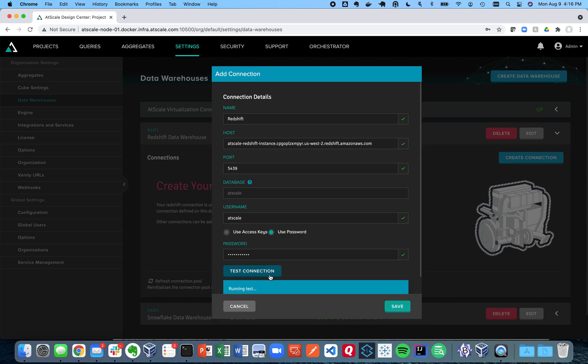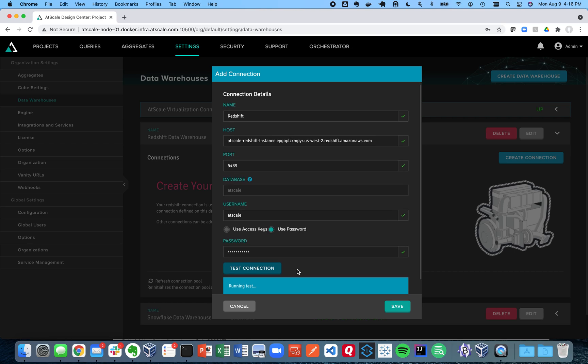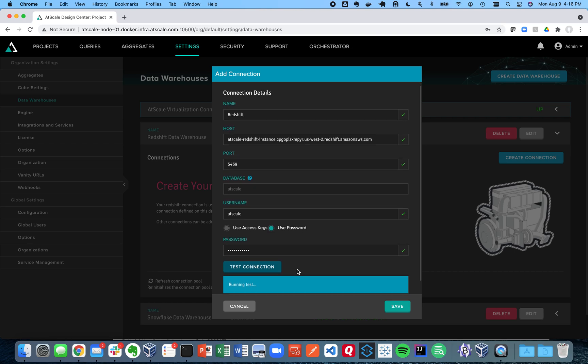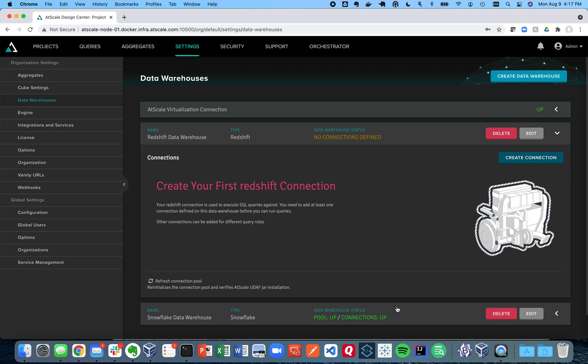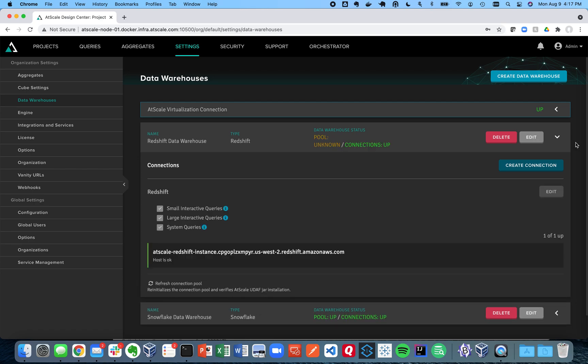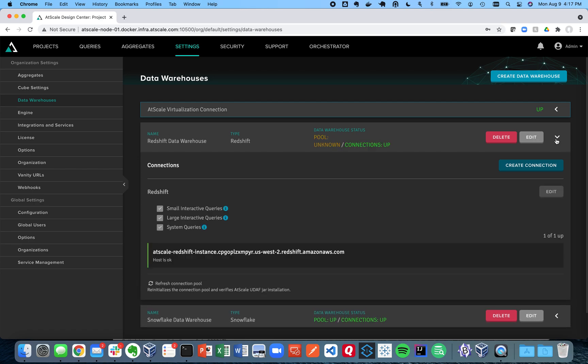And I'm going to test my connection and hopefully everything's okay. And from here I didn't get my password right. So there we go. Got my password right. You should get a green connection successful. That's where you know you're on the right track.